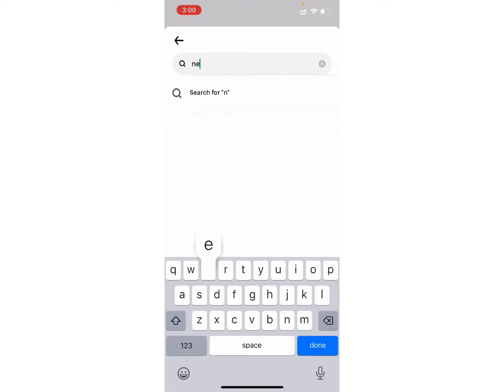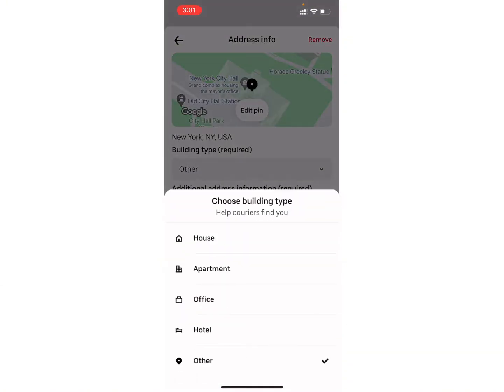For example, I will search for New York. Now you need to select the building type, whether it is a house, apartment, office, hotel, or any other. Let's say I will choose apartment.